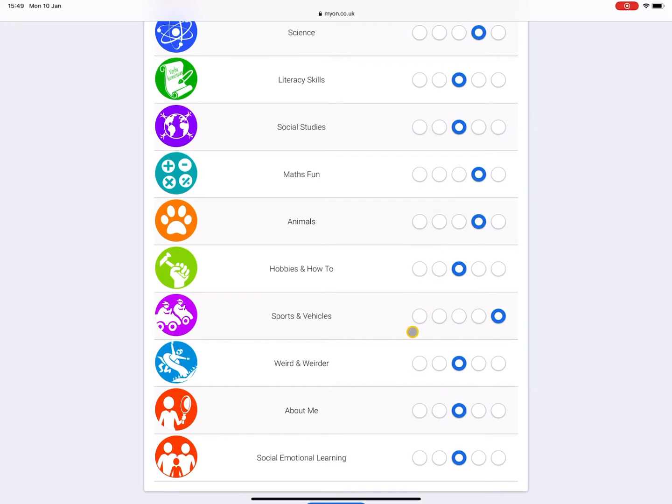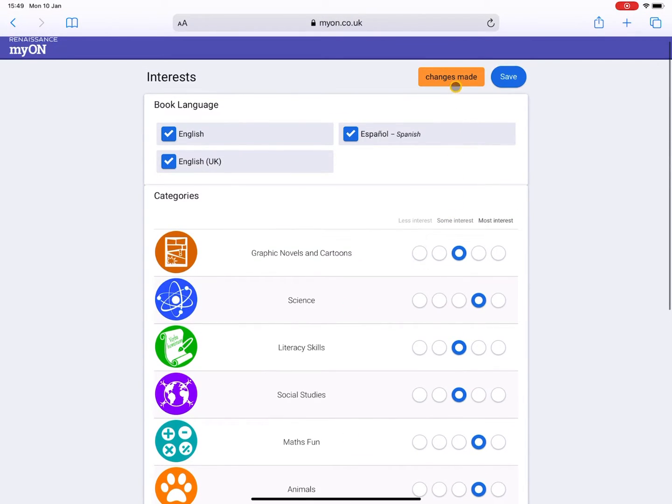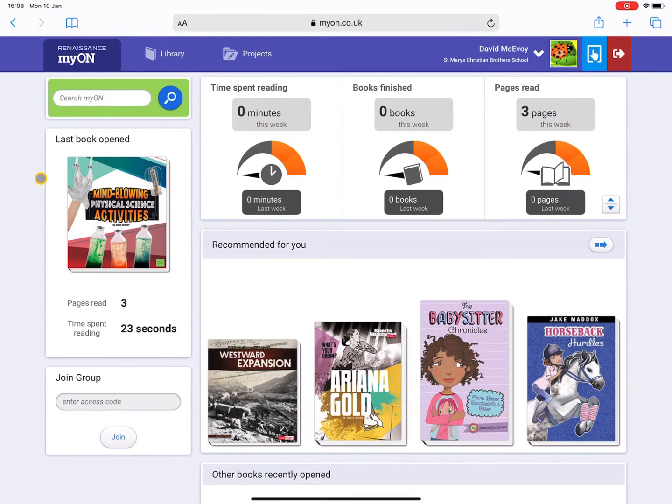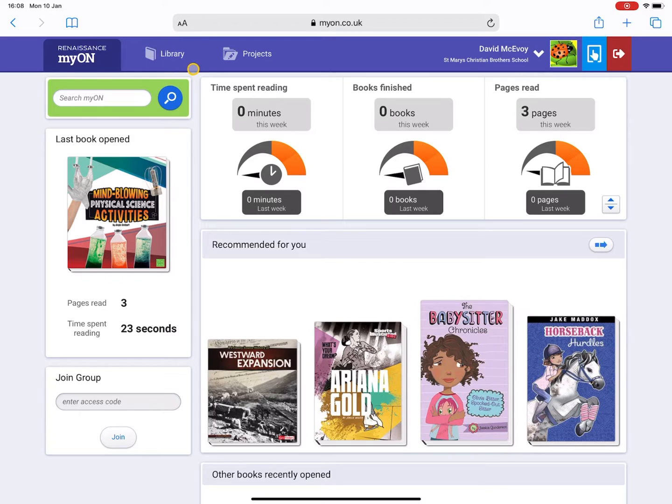Once I'm done I just go up to Save at the top and it will bring me to the myON home page. So here I'm on the landing page, but there's also the option to look in the library and there is a button for Projects here if your teacher hands you down any projects.